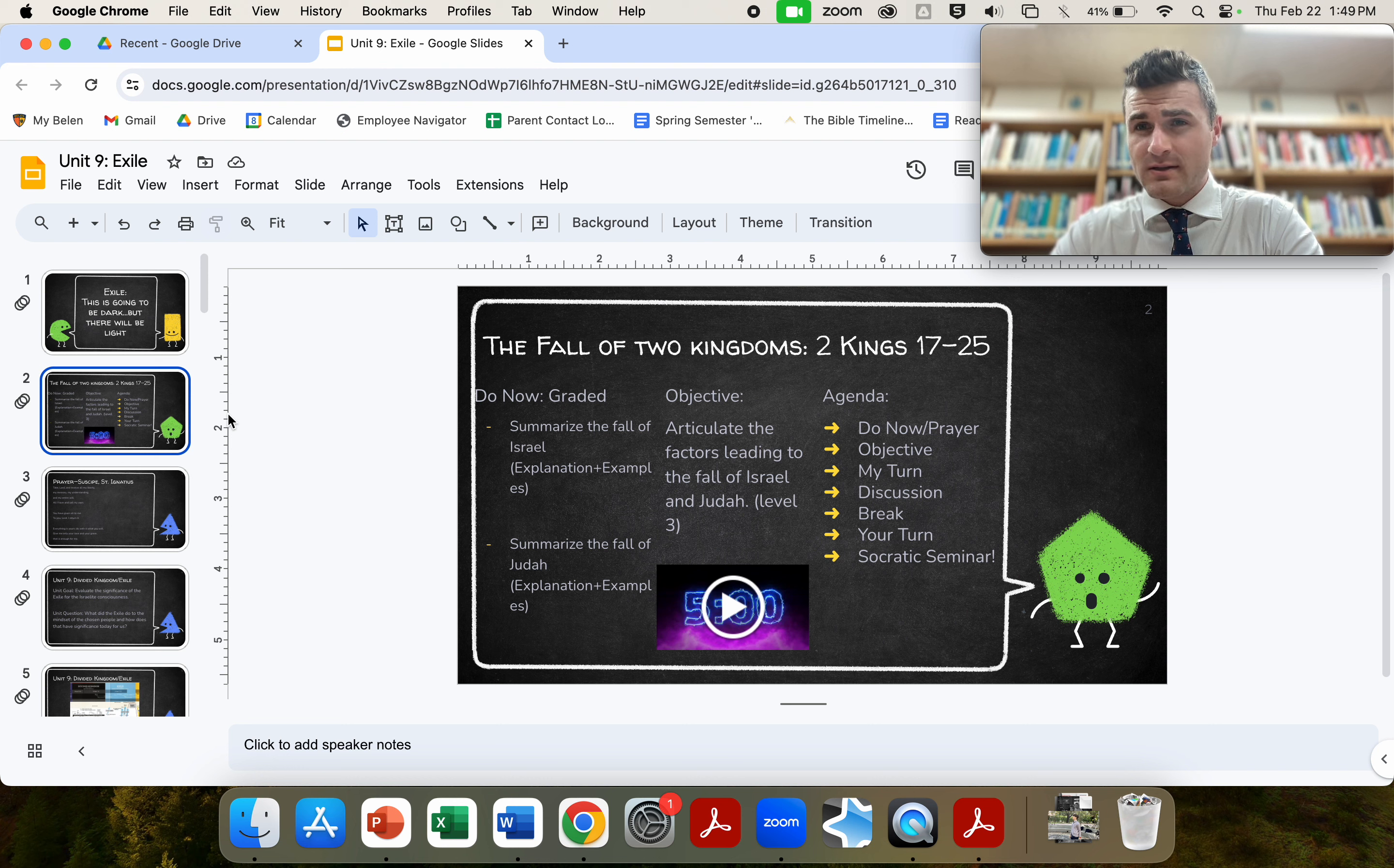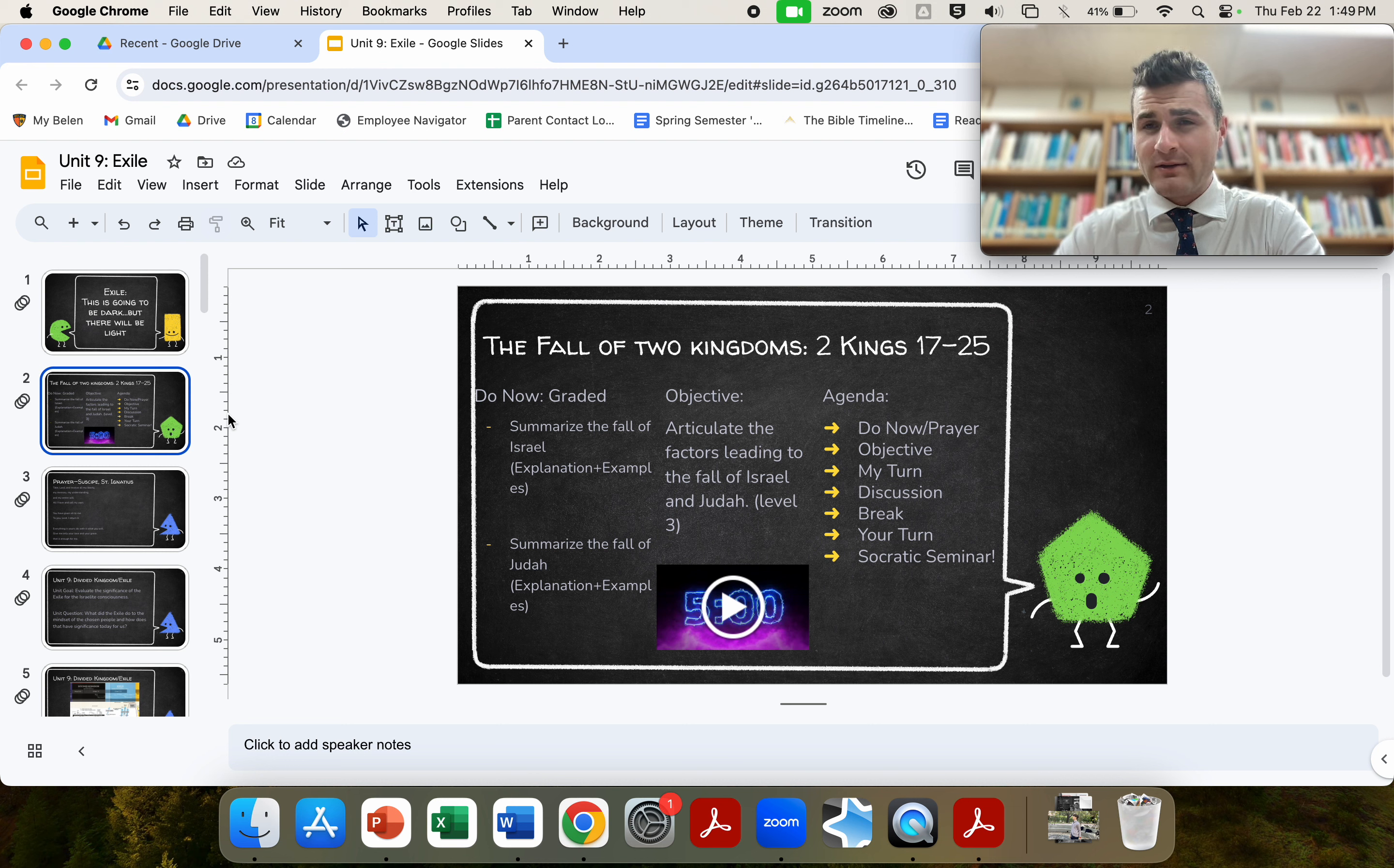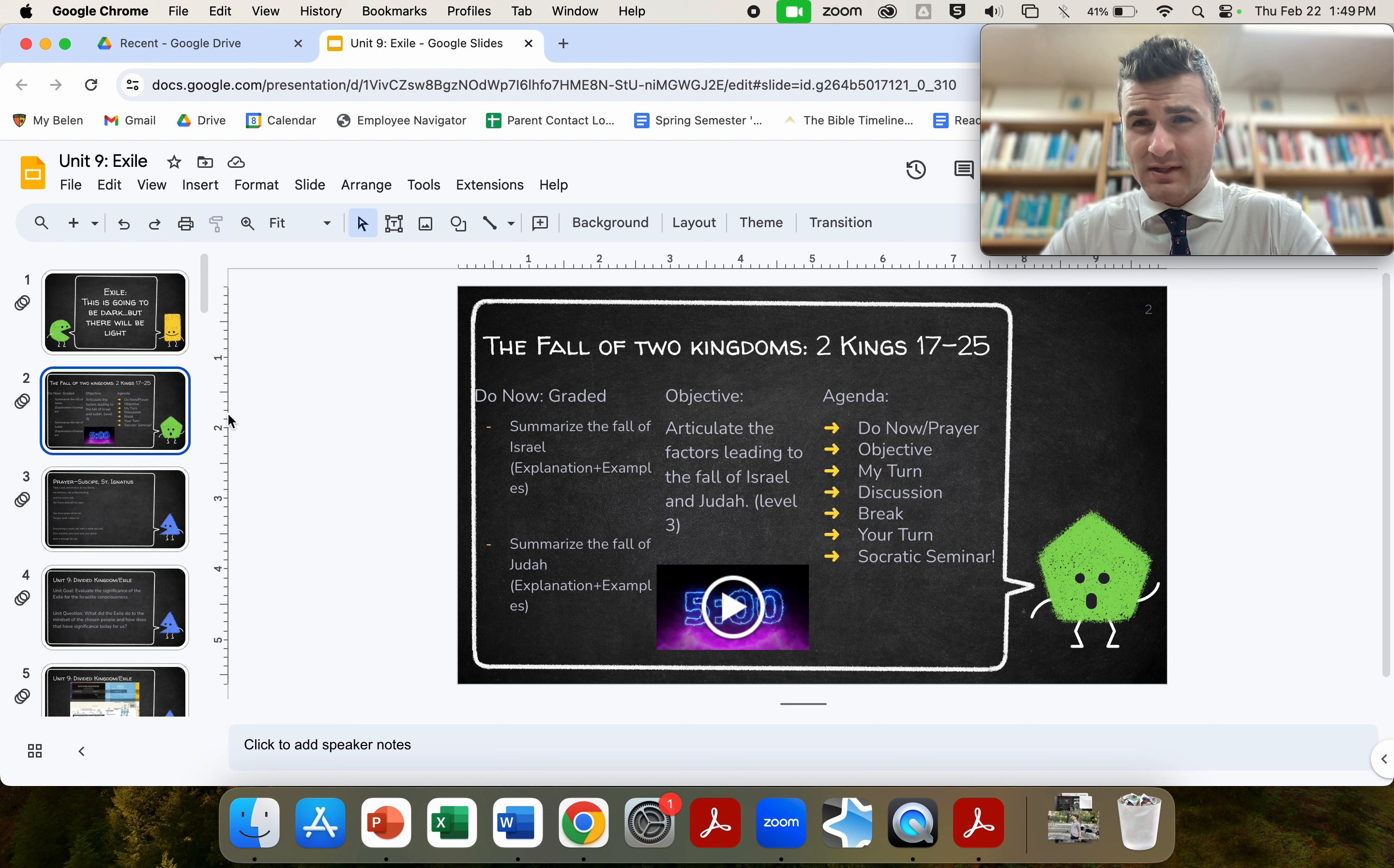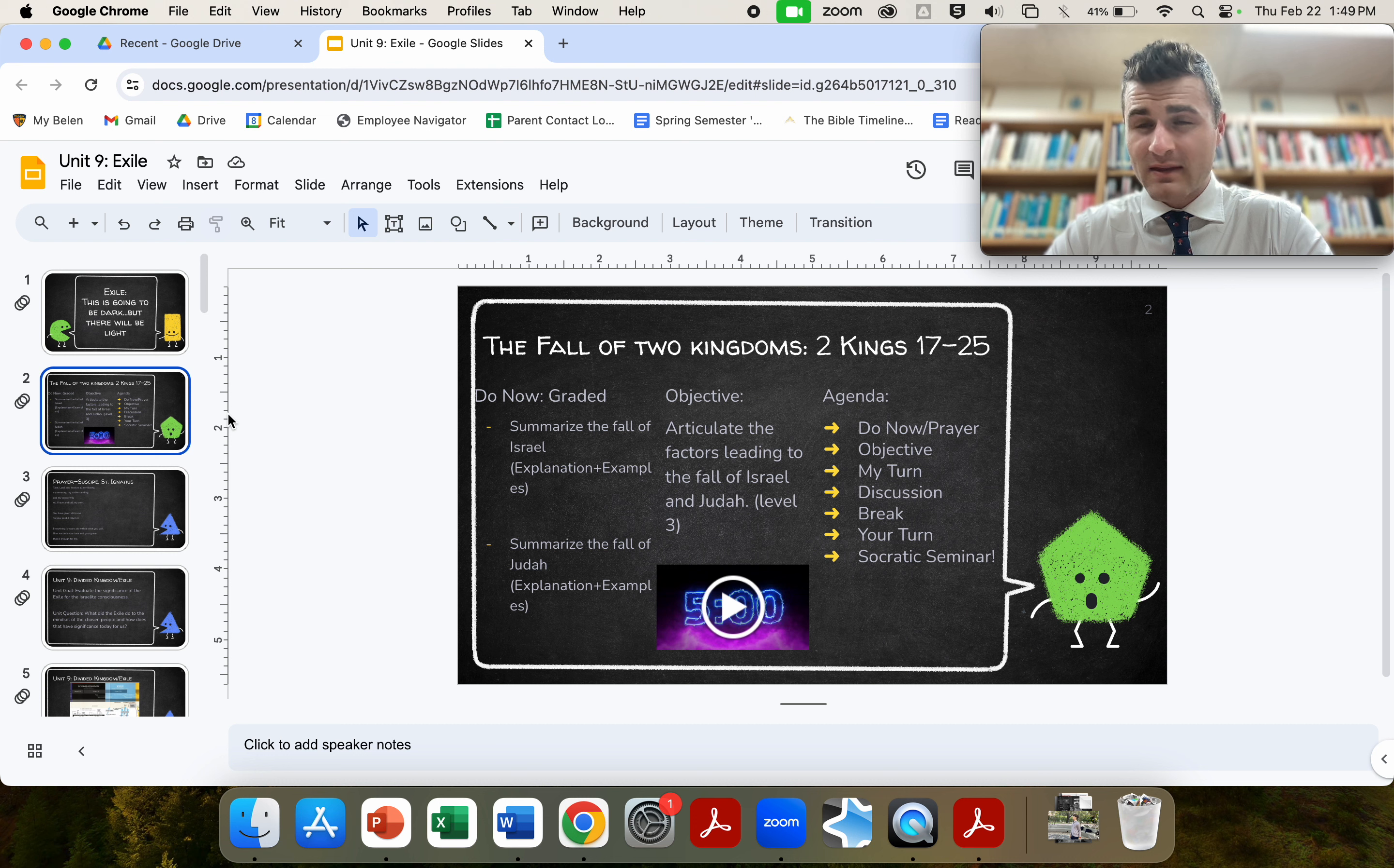Today's lesson is called The Fall of Two Kingdoms. 2 Kings 17-25 is our content focus. Our objective is to articulate the factors leading to the fall of Israel and Judah. Now, remember that Israel is the ten northern tribes.